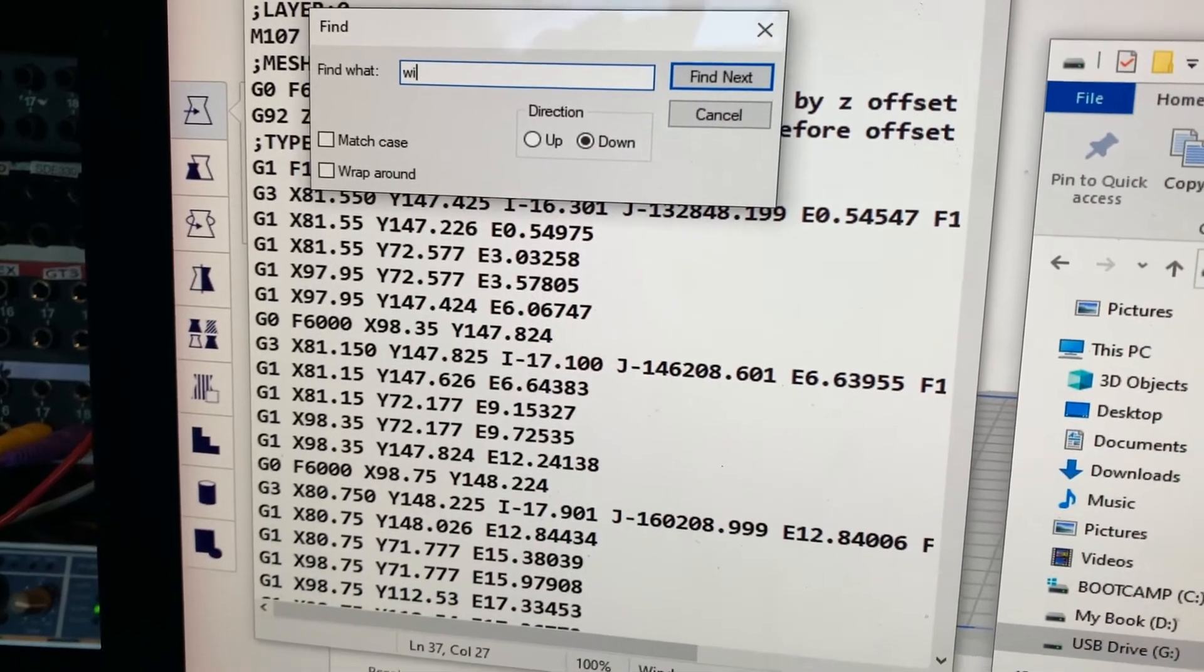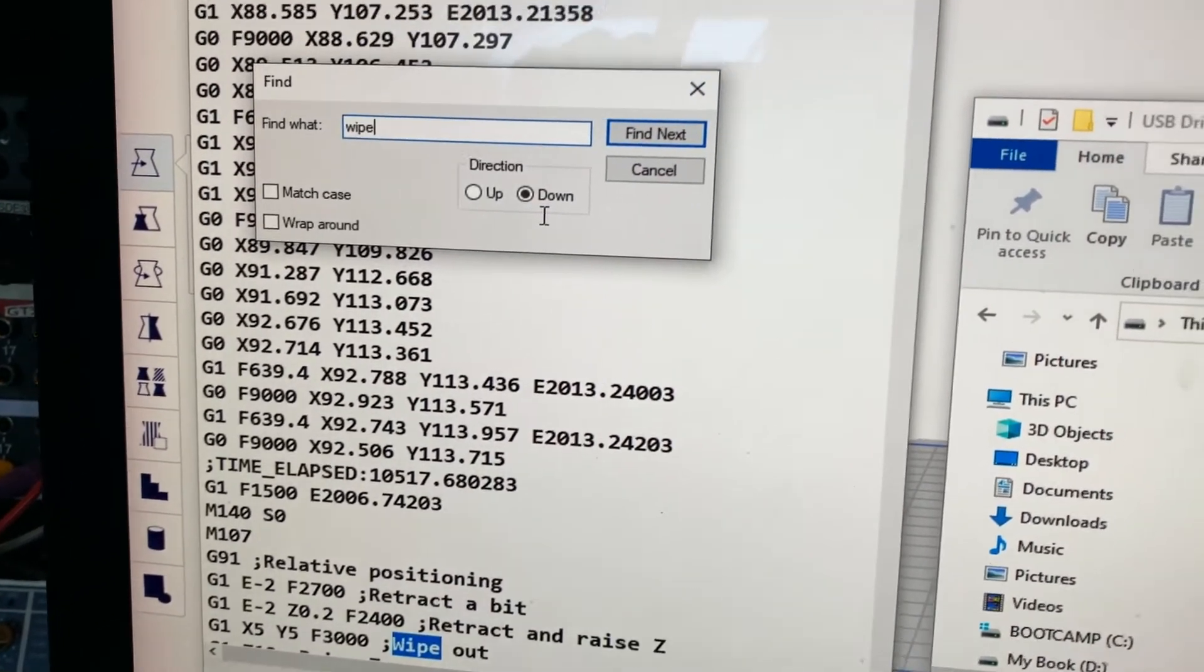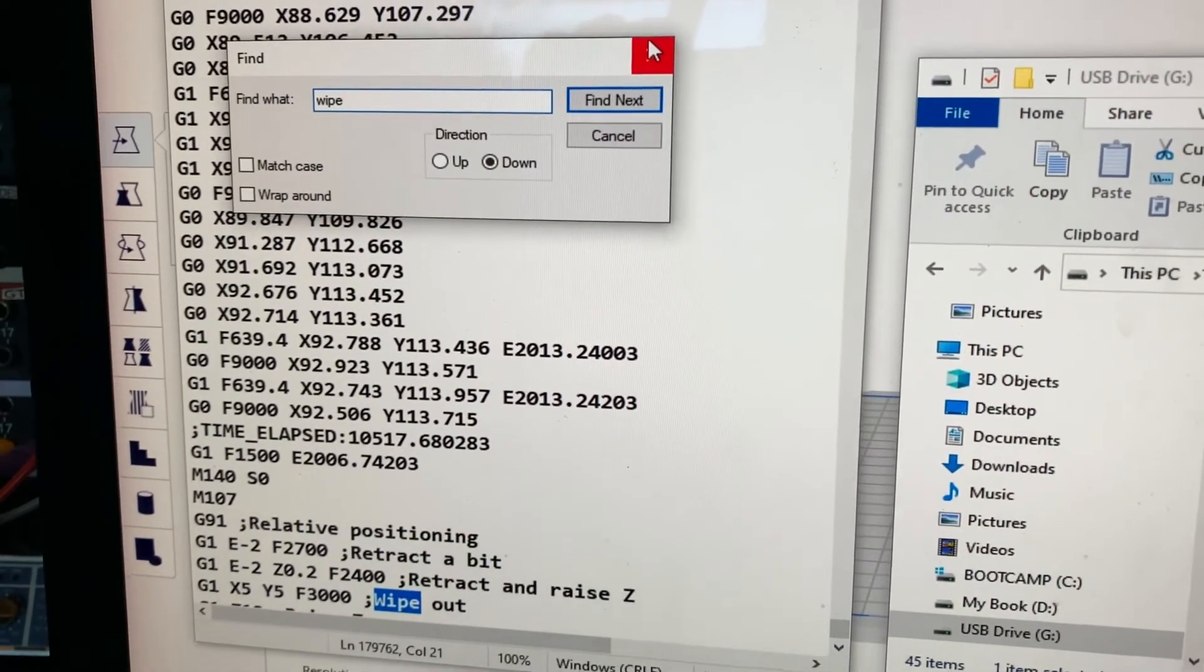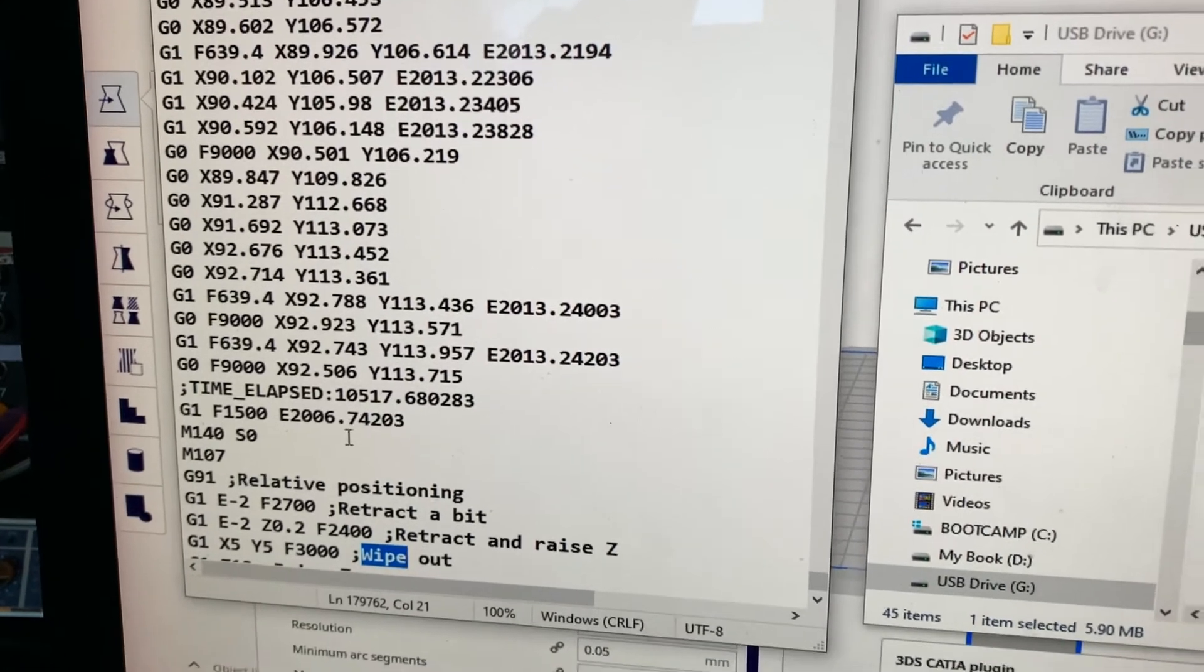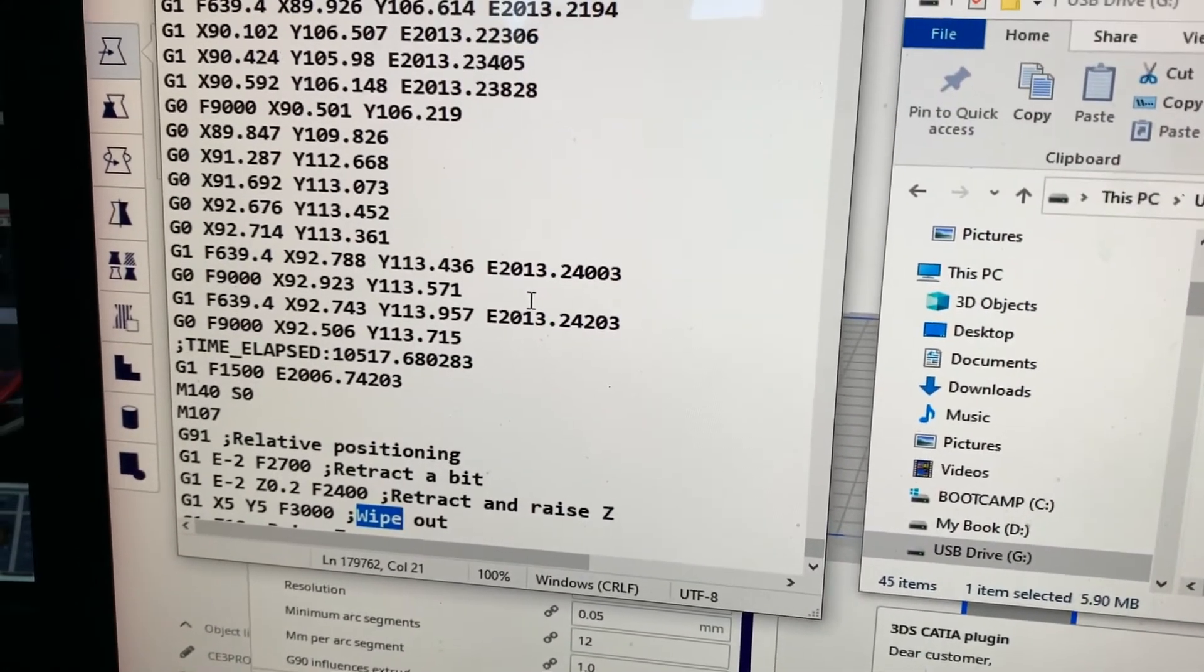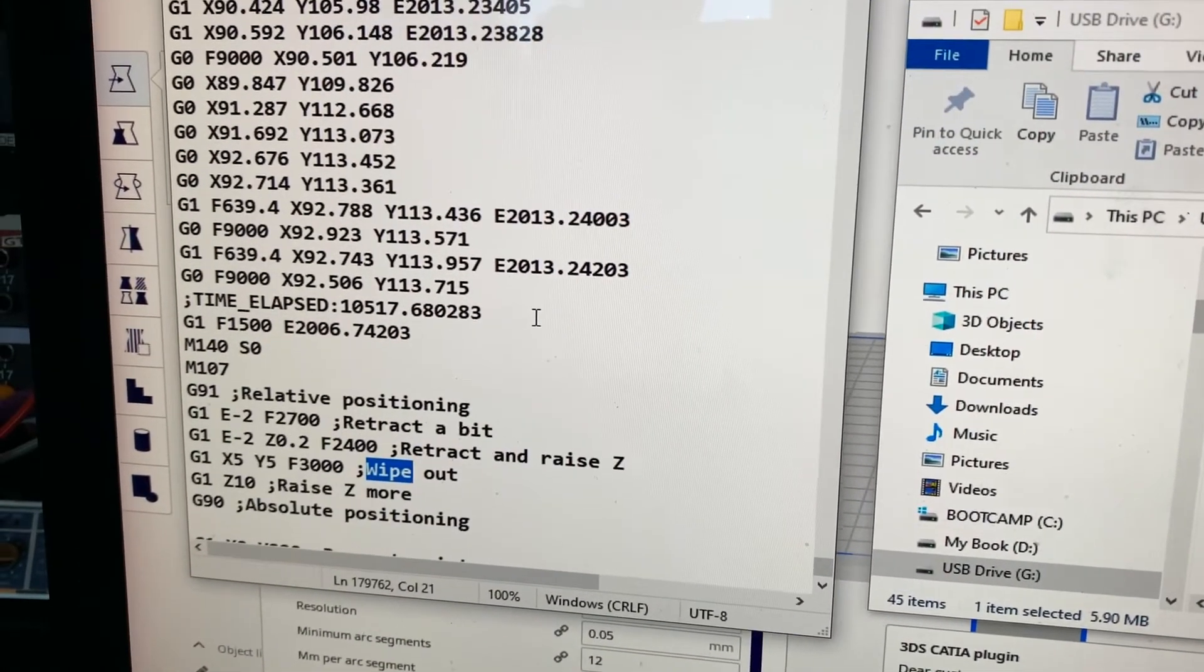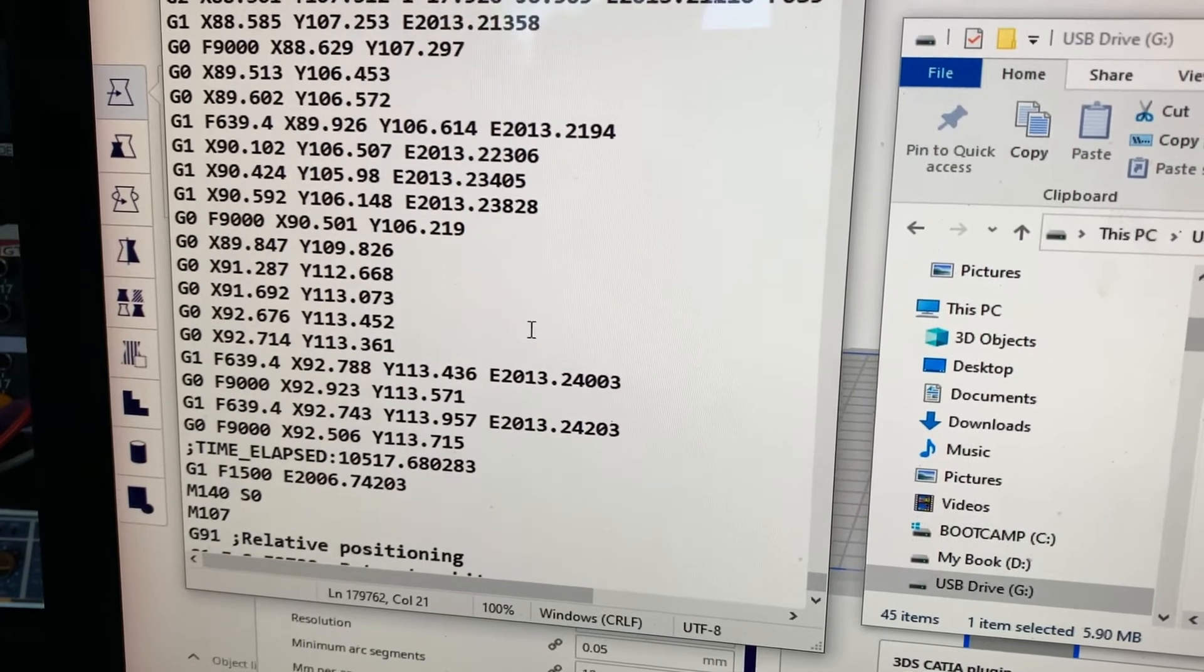I saved that on the card. The next thing you want to do is edit the G-code. Don't worry, it sounds scary but it's really easy. You just basically go and find that file on the card, open it in a notepad editor.